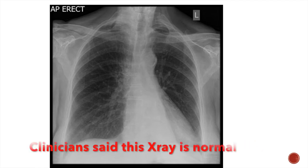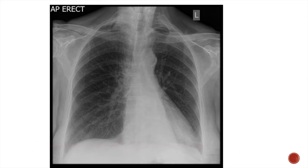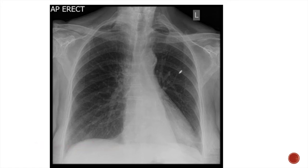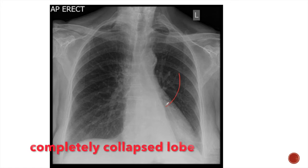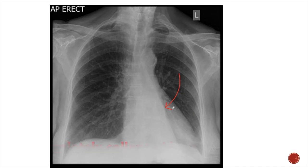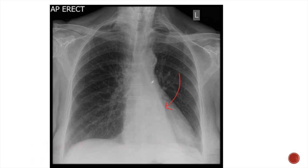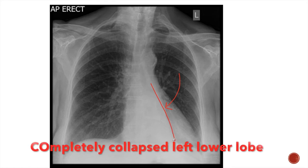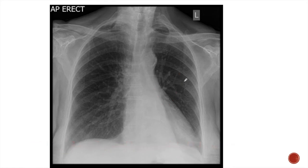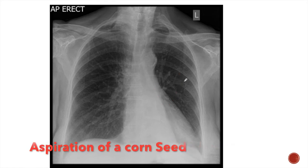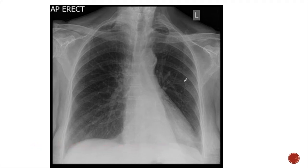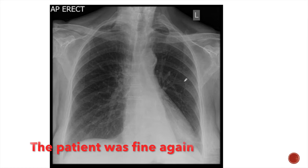The clinician said that this x-ray is normal, but this is not normal. The main confusion in this x-ray was the failure to recognize the presence of a completely collapsed lobe. This triangular retrocardiac opacity represents a completely collapsed left lower lobe. This patient had lower lobe collapse from aspiration of a corn seed. The corn seed was later removed and the patient was fine again.